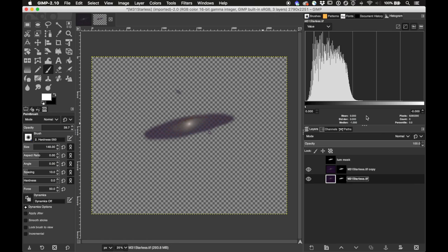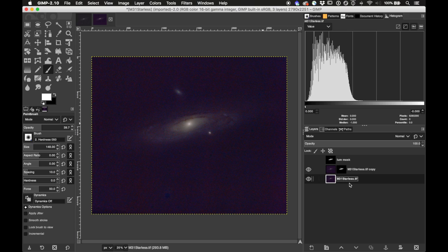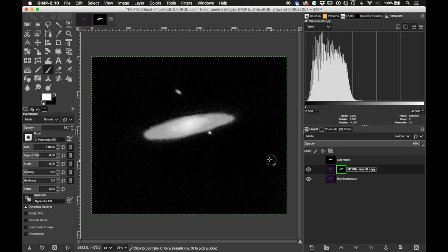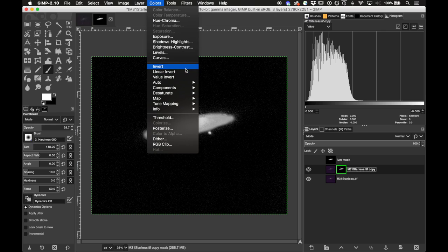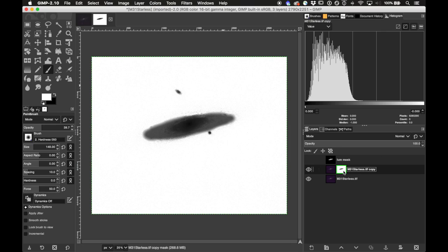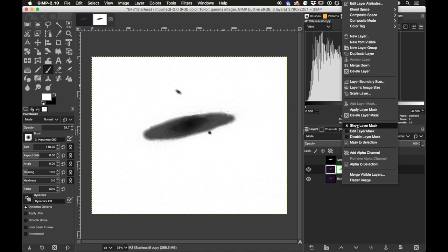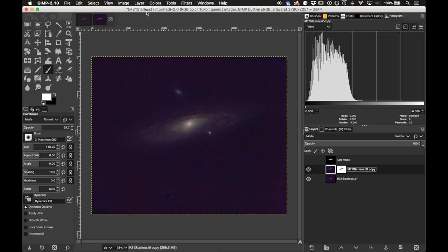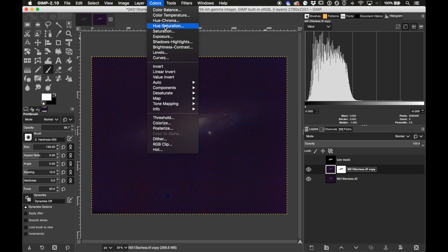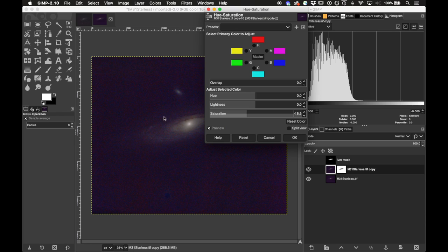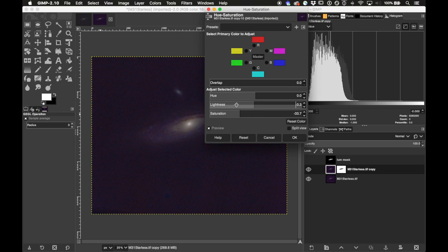I need to keep a solid layer below since we just want this applied to the background. Show the layer mask again and invert it — because I actually want to select the background with white and deselect the galaxy which should be black — go to Colors > Invert. Now I can turn the layer mask visibility back off and desaturate and darken the background using Colors > Hue/Saturation, taking down both the saturation and the lightness.